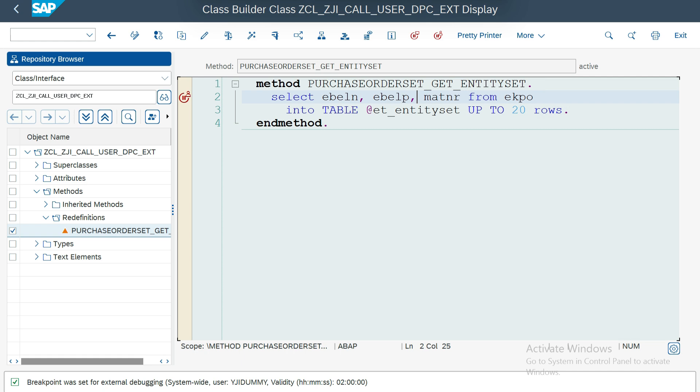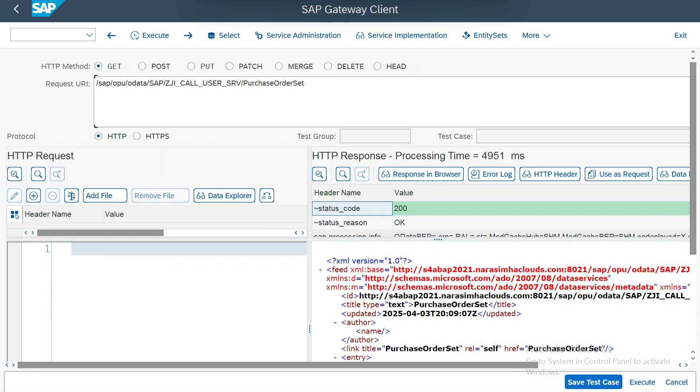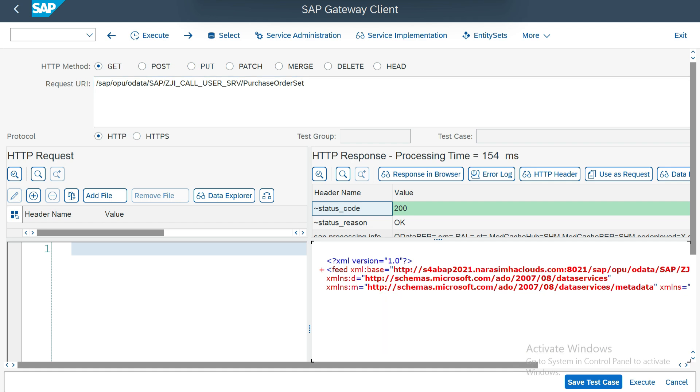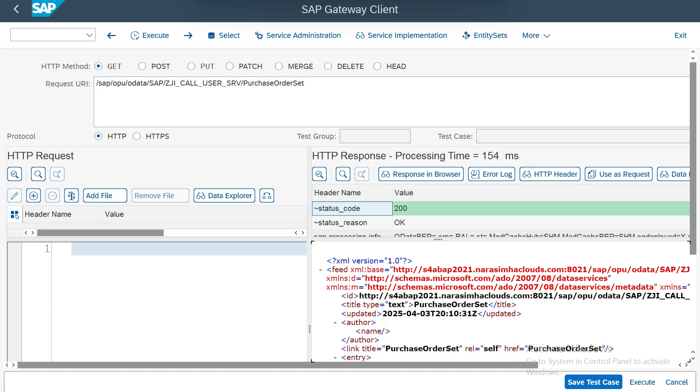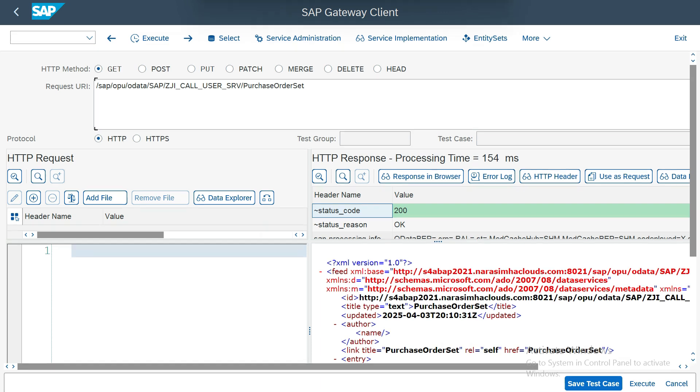Now what I want is I didn't take the breakpoint here, so it is valid for this user. Now if I execute my gateway client, it won't stop because my logged in user is EMABAP48, but the debug is set for the other user ID, that is YJI_DUMMY. So now what I want is let me go there and let me execute it. So it's executed and it is not stopped because now the breakpoint is transferred to another user ID.